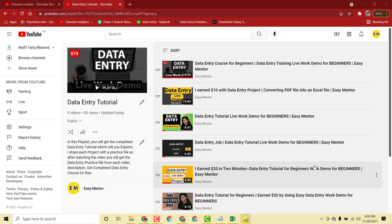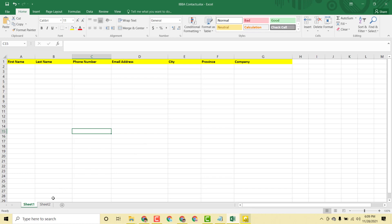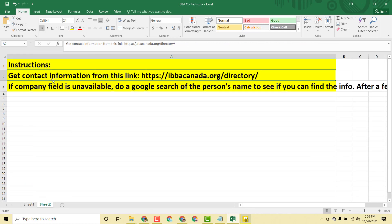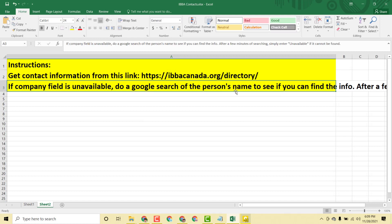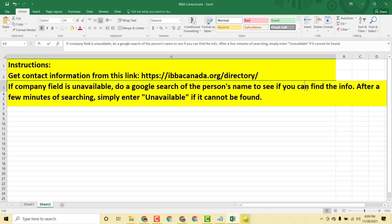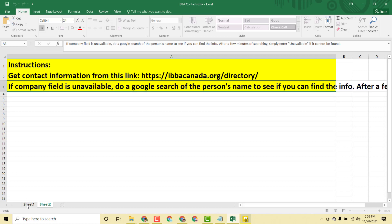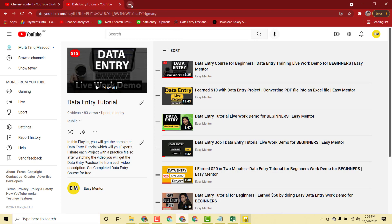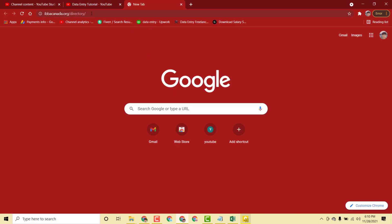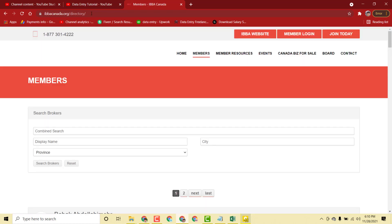First I want to show you the client instructions. He said to get information from a specific link. If the company field isn't available, do a Google search for the person name to see if you can find the information. After a few minutes of searching, simply enter 'unavailable' if it cannot be found. We basically have to find first name, last name, phone number, email address, city, province, and company from this directory link.